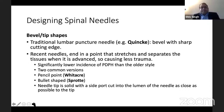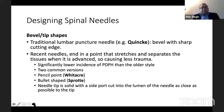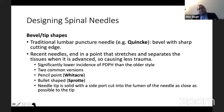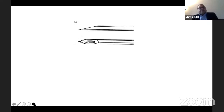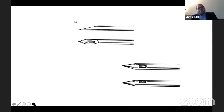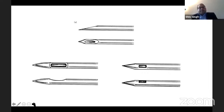Regarding the bevel or tip: traditionally it was a sharp bevel like a hypodermic needle (a Quincke needle), but recent needles have a pencil point or bullet point tip. The reasoning is that these tips separate the dural fibers rather than cutting through them. Because the tip is pencil point or bullet point, the hole has to be on the side — you can see this in the Quincke, pencil point, and bullet point needle comparisons.